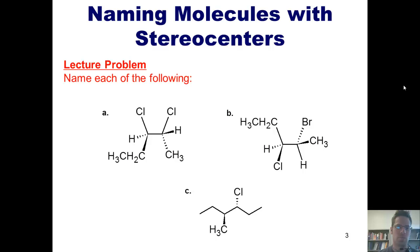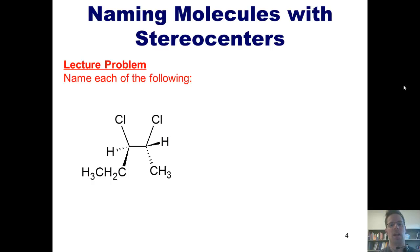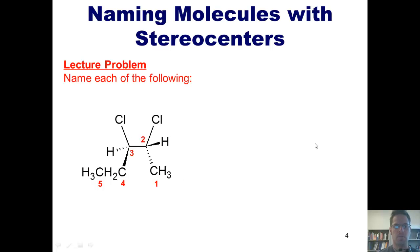Let's begin with a lecture problem. I want you to name the following. I'm going to show you how, starting with Example A. If we were ignoring the stereochemistry and imagining that all of the bonds were just drawn flat, we're going to begin by numbering all of the carbons, either left to right or right to left. Because we have two chlorine substituents, the direction we choose for numbering should give those two substituents the lowest number. Hence we're going to number from right to left. This is a molecule that has five carbons in its parent chain, so its parent name should be pentane.